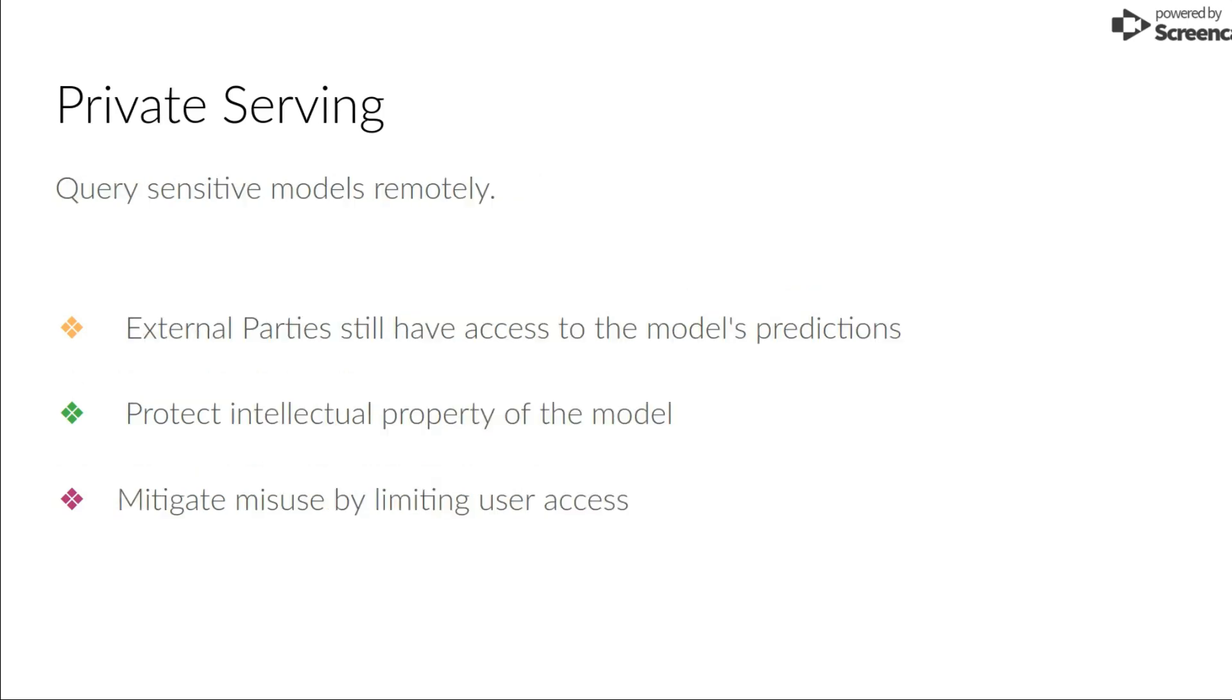The second use case is private serving, which means that users only have access to the model's predictions, but not the model itself. This way organizations providing machine learning as a service can keep their intellectual property private while external parties can still benefit from the model's predictions.